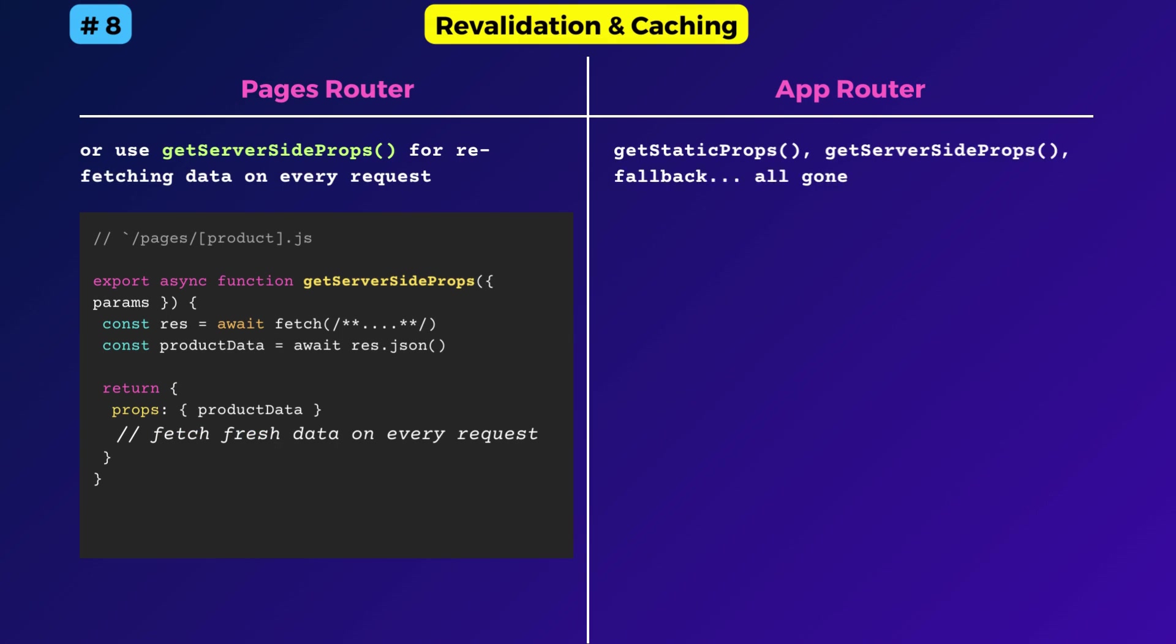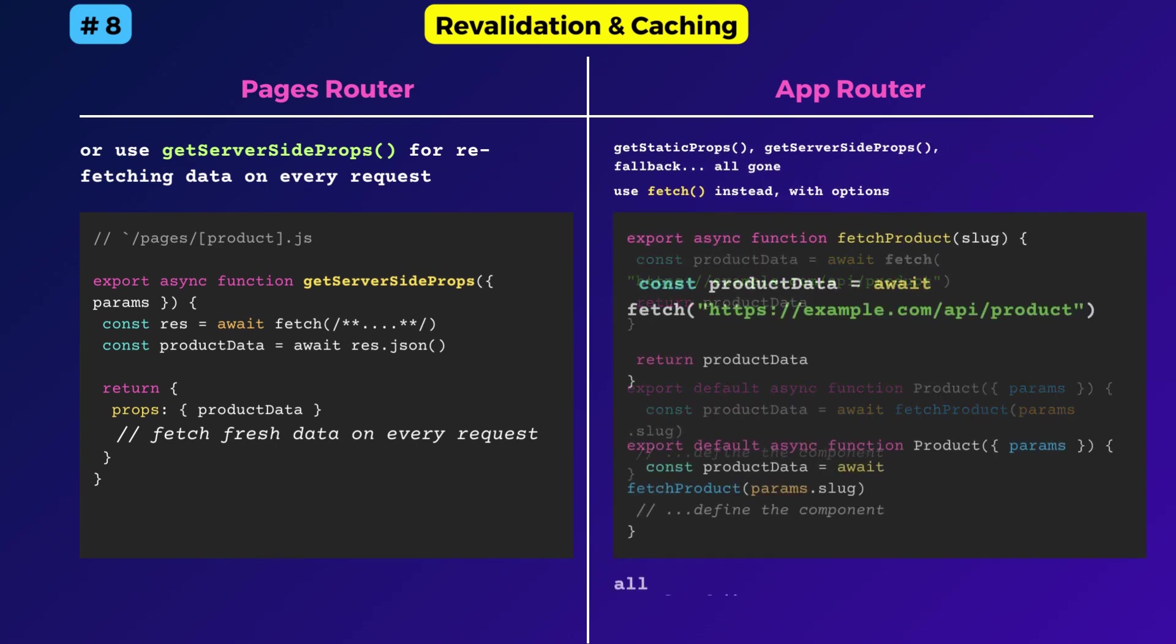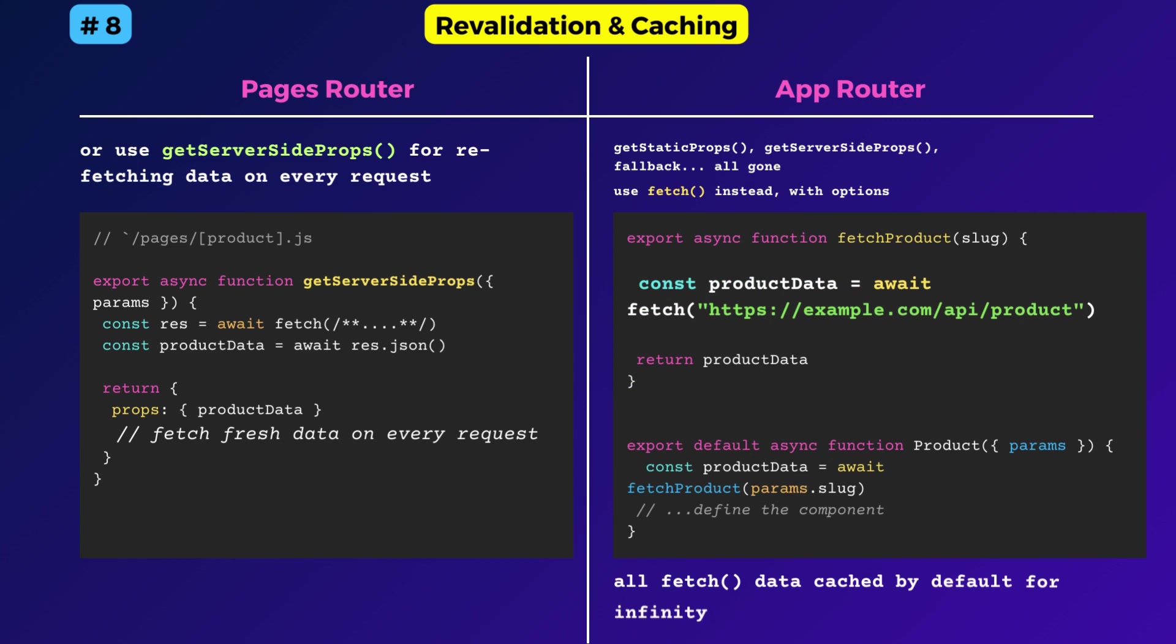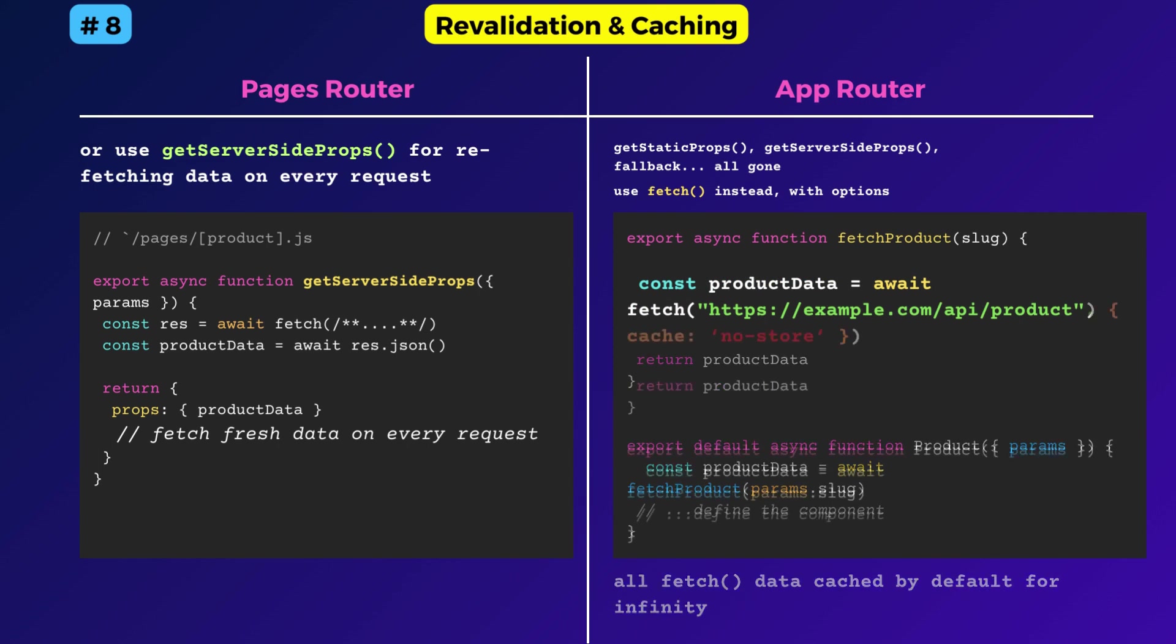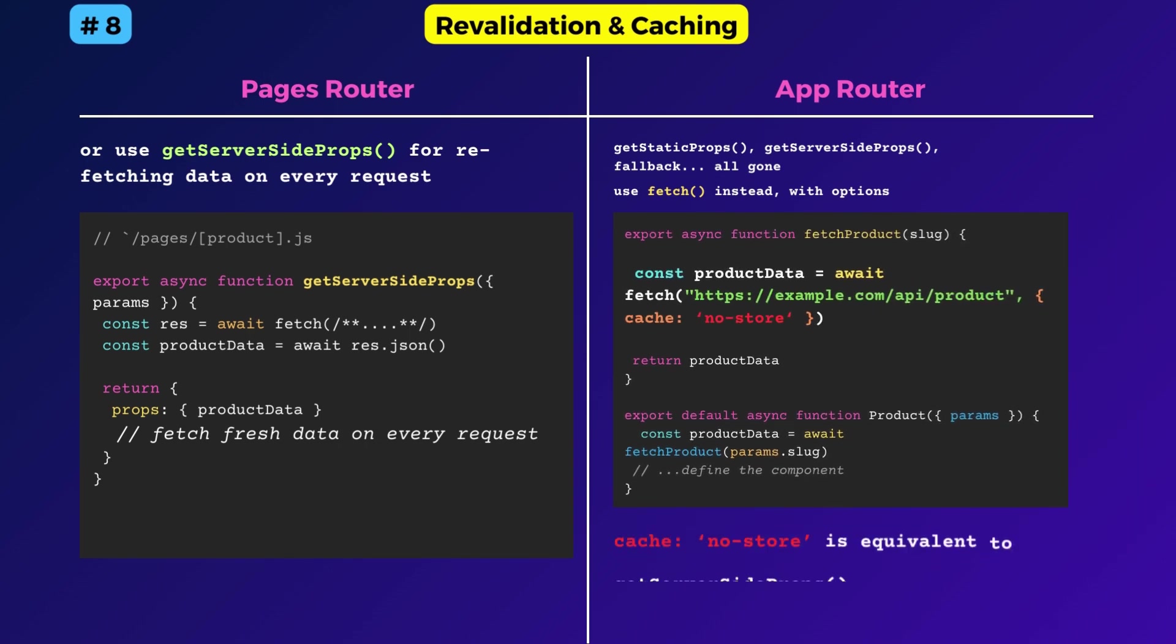All data fetches are cached by default when used with the fetch function. The cache persists infinitely if no other options are used. If you want to completely opt out of cache, add the option cache noStore to the fetch function call.